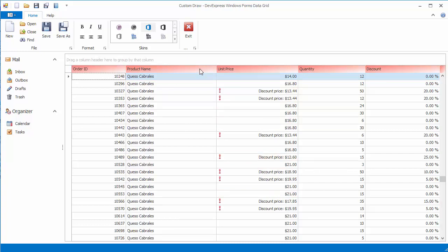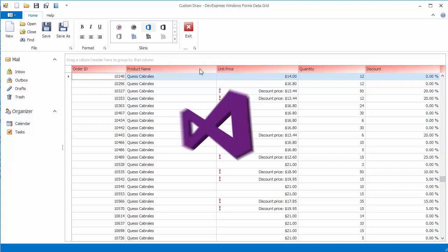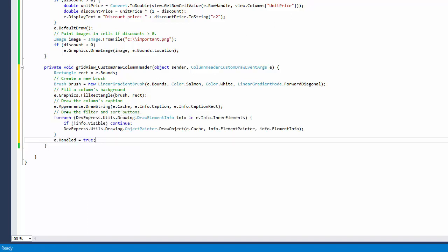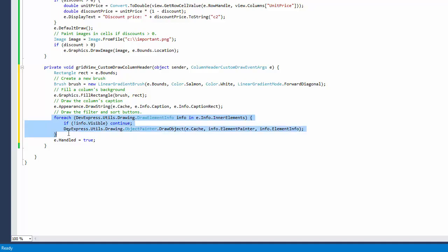There is a way to fix this and display standard interactive elements within column headers. You need to enumerate the inner elements collection and use a specially designed method to paint them, if their settings indicate that they are currently visible.